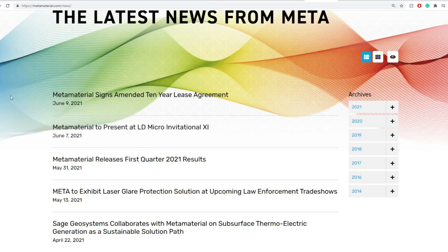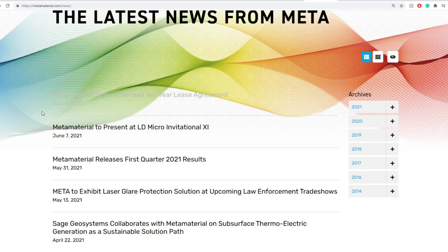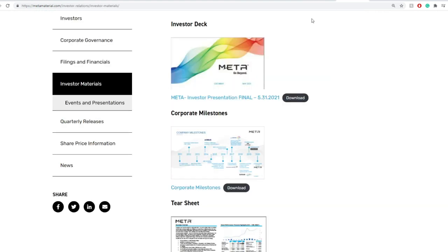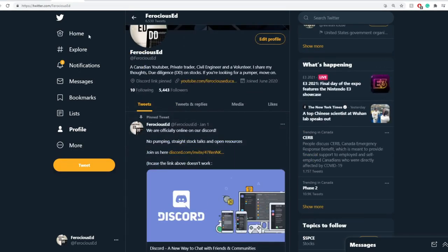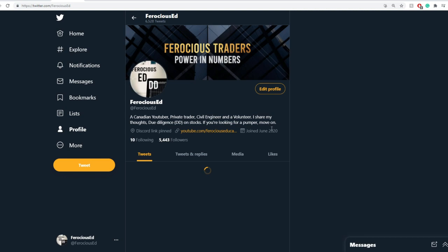Now on metamaterials, you do have different news including metamaterials signs and amends 10-year lease agreement. But today's view is not really regarding metamaterials, it's more relating towards TRCH. And even in TRCH itself, this is my Twitter account. If you haven't done so, please make sure to subscribe.